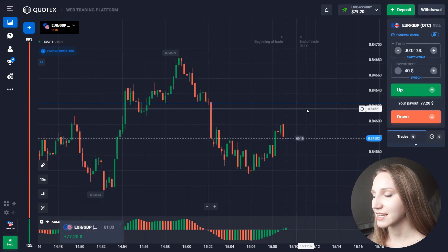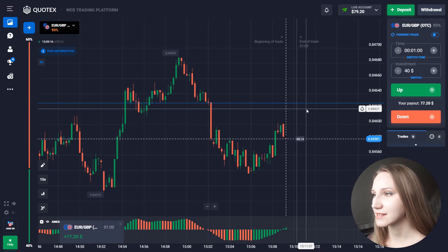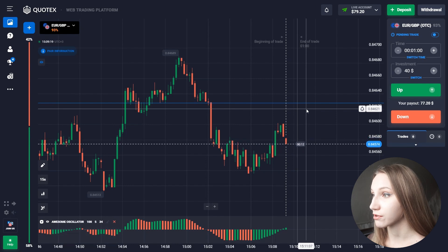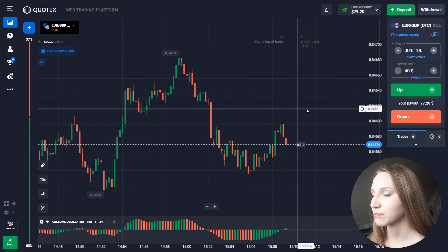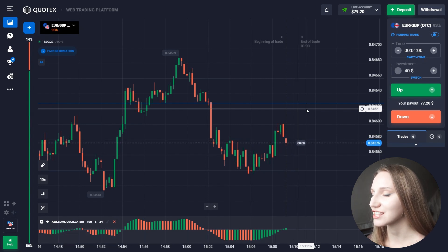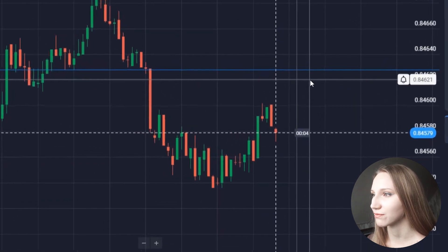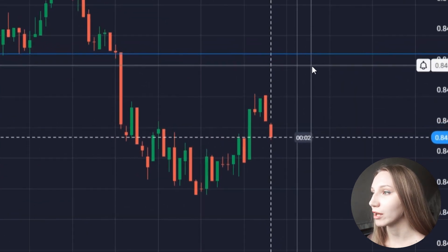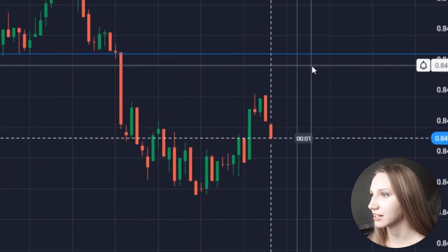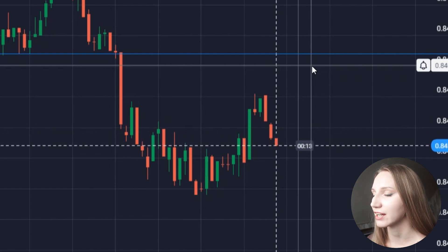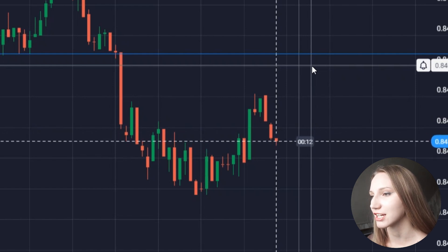The price shows very good growth and we got the profit. The indicator was right and gave us a very good entry point. One minute was enough here, and it means we can continue and find another situation.